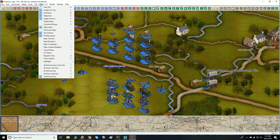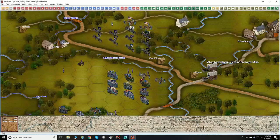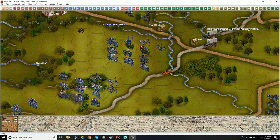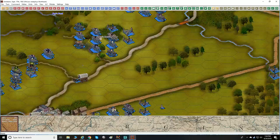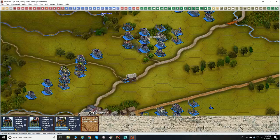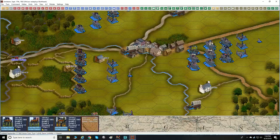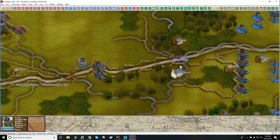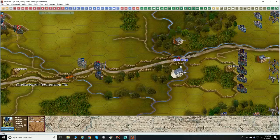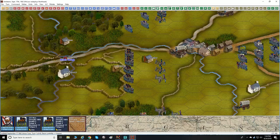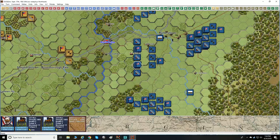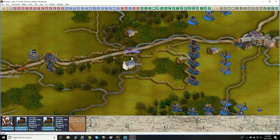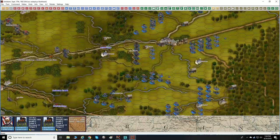Let's take the unit bases off — that's an interesting option. The unit bases give you at a glance the side — blue for Union, gray for Confederates. Without the bases, you can actually see the unit model a little bit better, but you need to know where your units and enemy units are. It just looks absolutely beautiful.